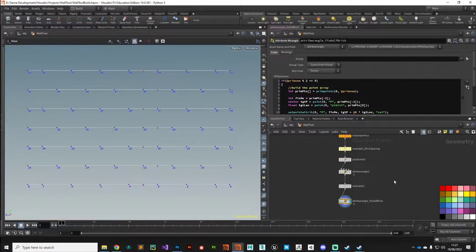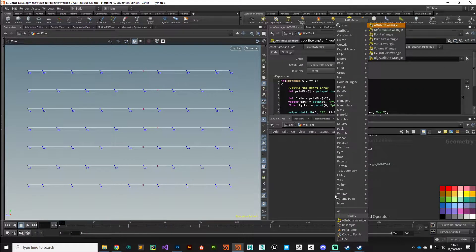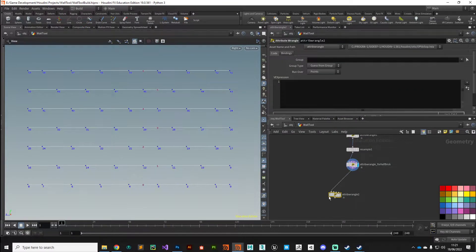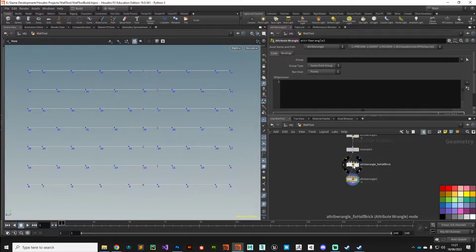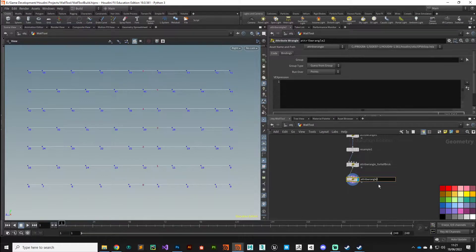Let's drop down another wrangle node. The way I'm working — putting everything in its own wrangle node — is probably somewhat suboptimal; you could combine all this into a single wrangle node if you were confident enough. However, when learning, breaking these into individual tasks is useful to really get your head around what's going on. In this attribute wrangle, we're going to add a little bit of randomness to the bricks.